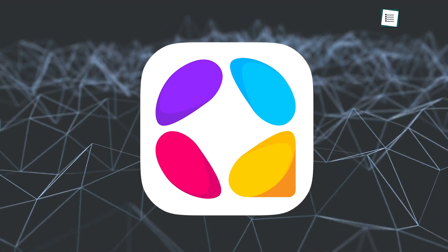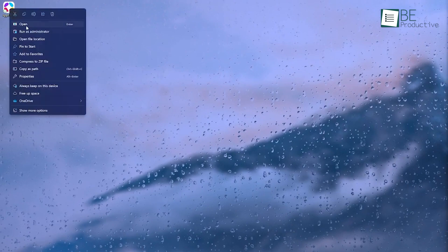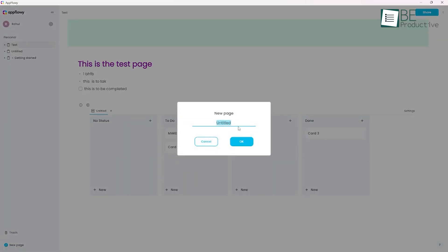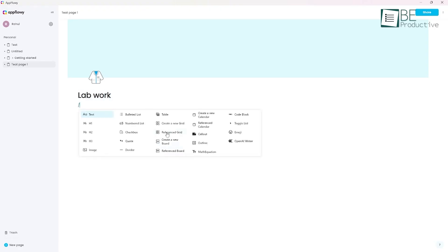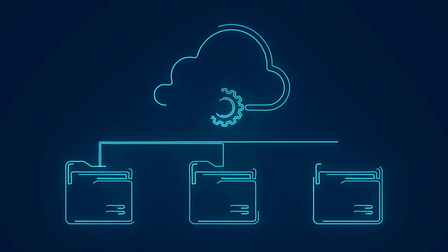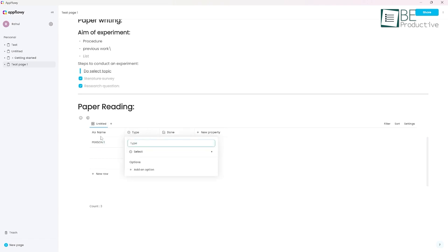AppFlowy comes here as a compelling open-source alternative to Notion. It provides similar functionality, including databases, Kanban boards, and rich text editing, but with added benefits. AppFlowy prioritizes data privacy by allowing users to store information locally or on their preferred cloud service. Its clean, intuitive interface makes it more approachable for beginners. As an open-source project, AppFlowy offers greater customization potential and the ability for users to contribute to its development.